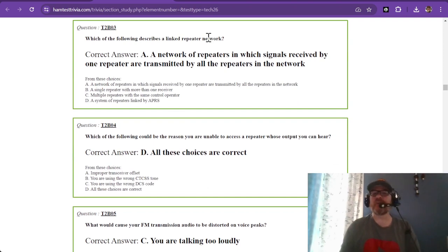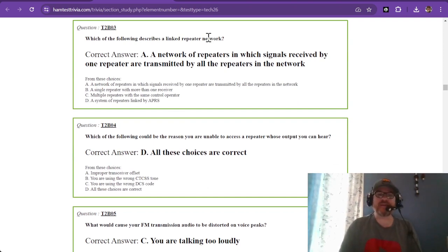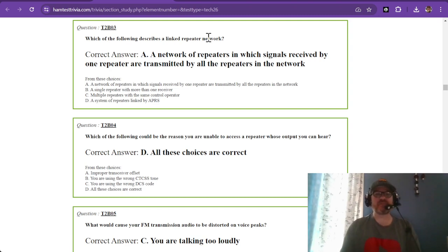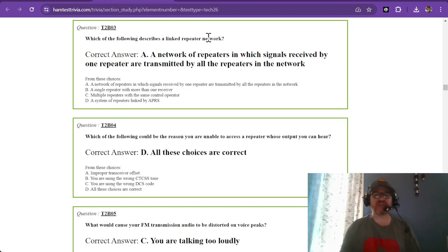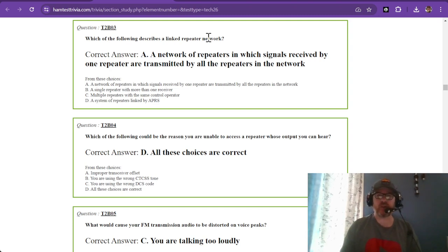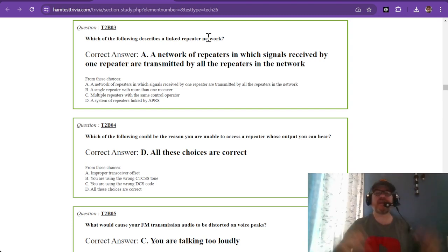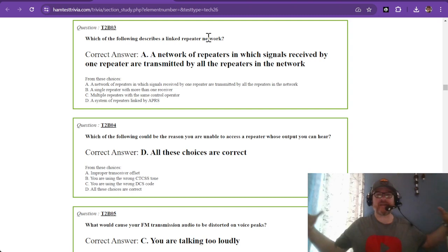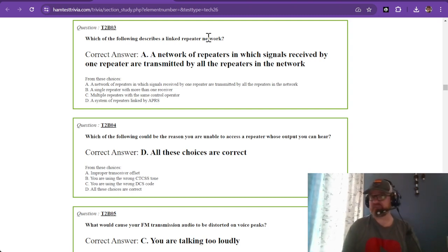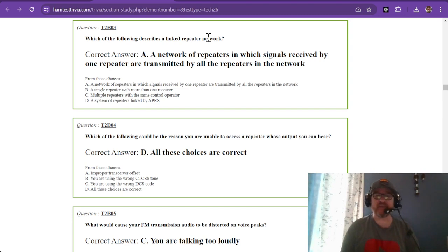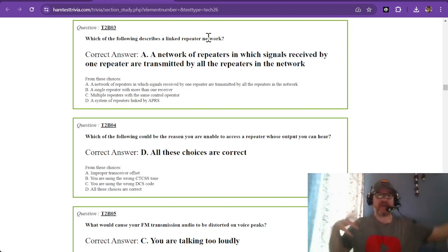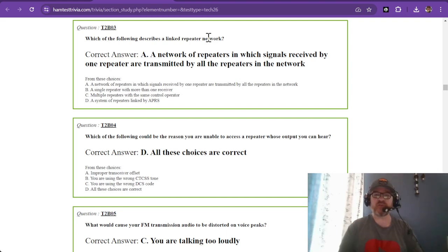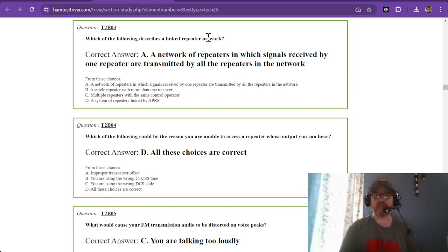Which of the following describes a linked repeater network? The correct answer is a network of repeaters in which signals received by one repeater are transmitted by all the repeaters in the network. This might be used to hold an area-wide net or in disasters or emergencies where you need access to more amateur radio people.